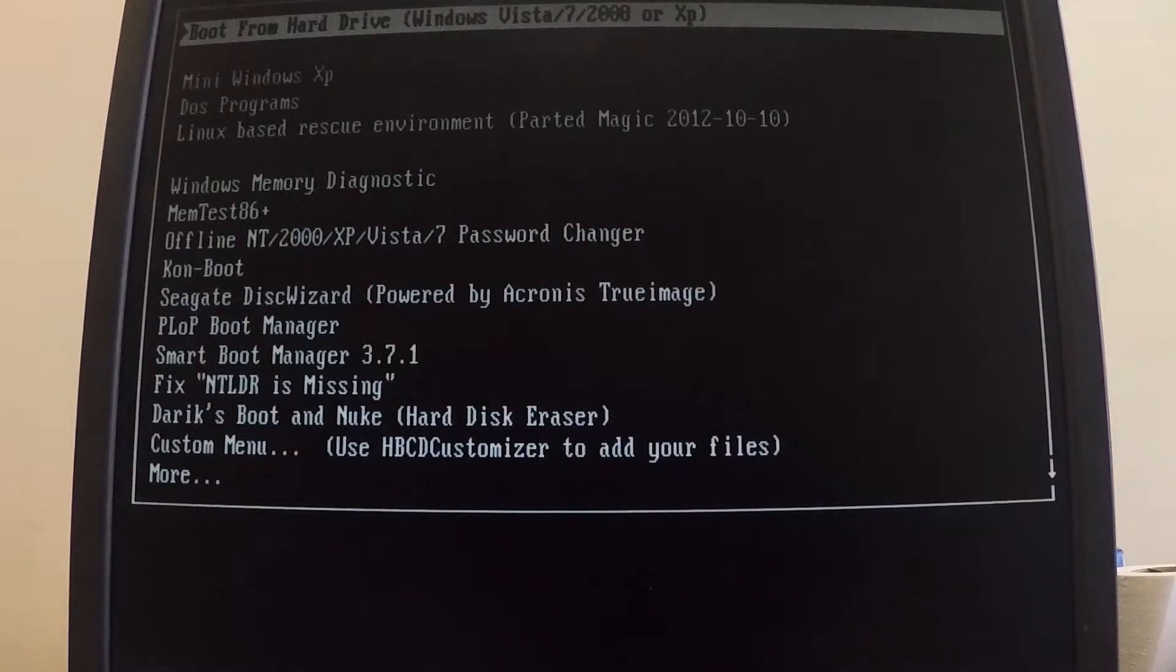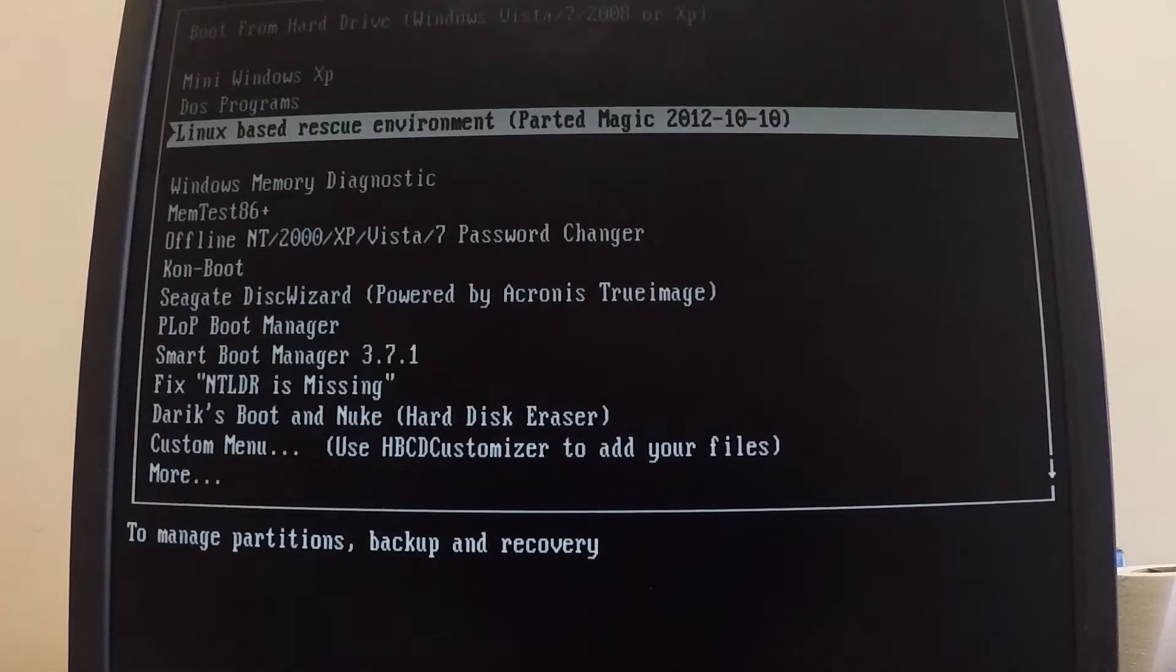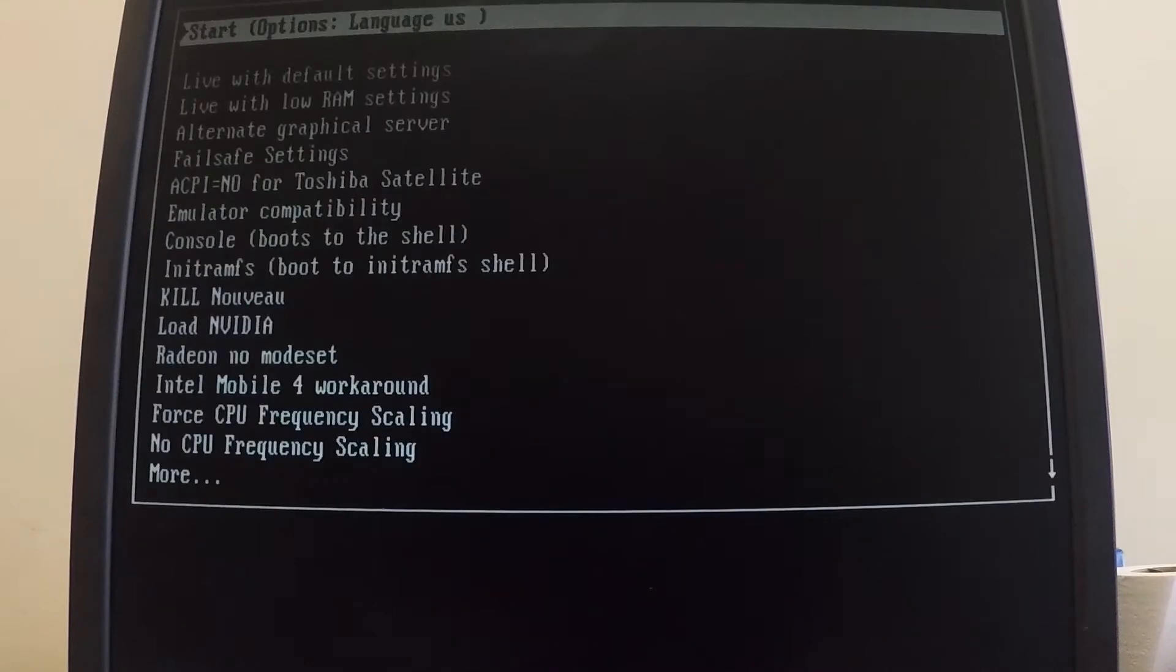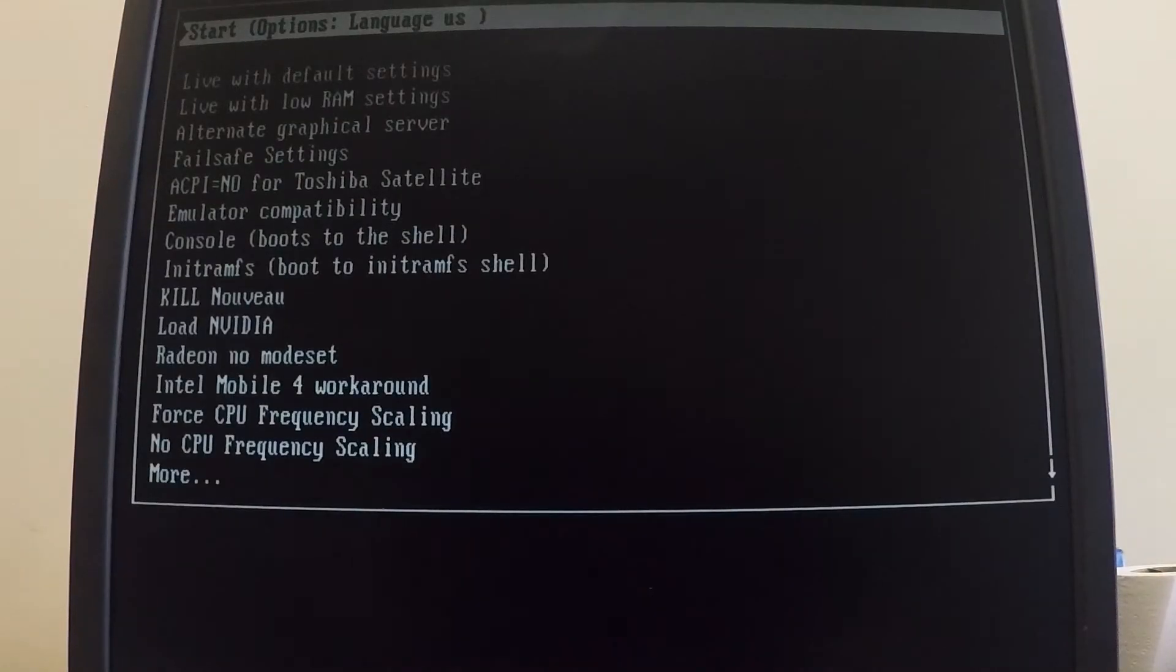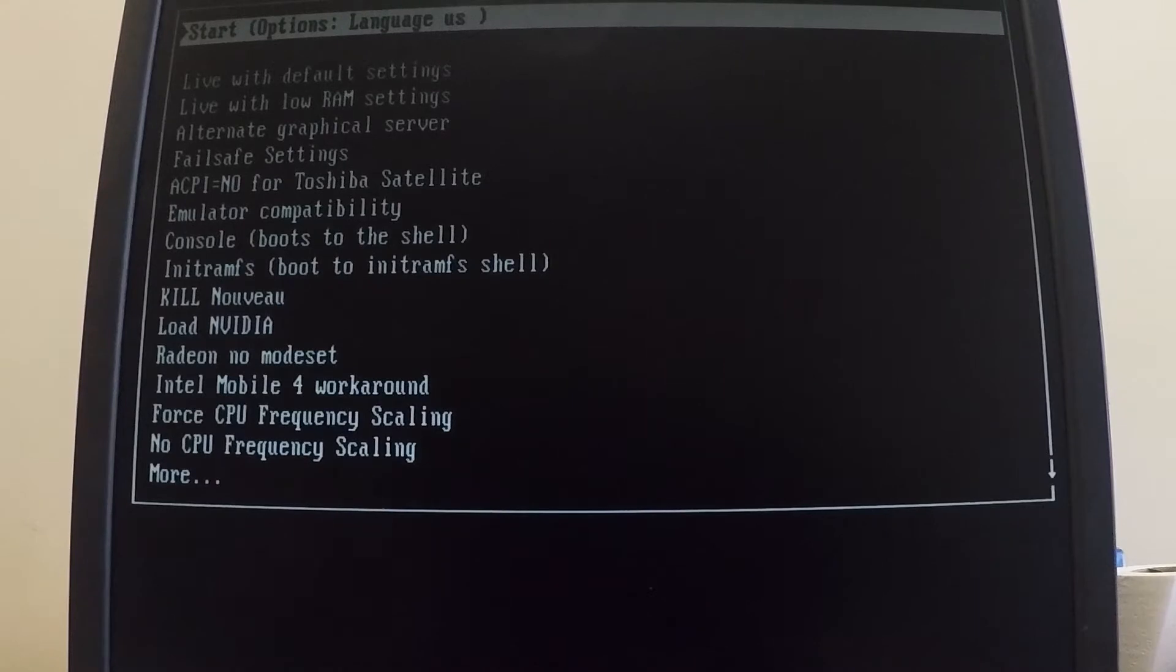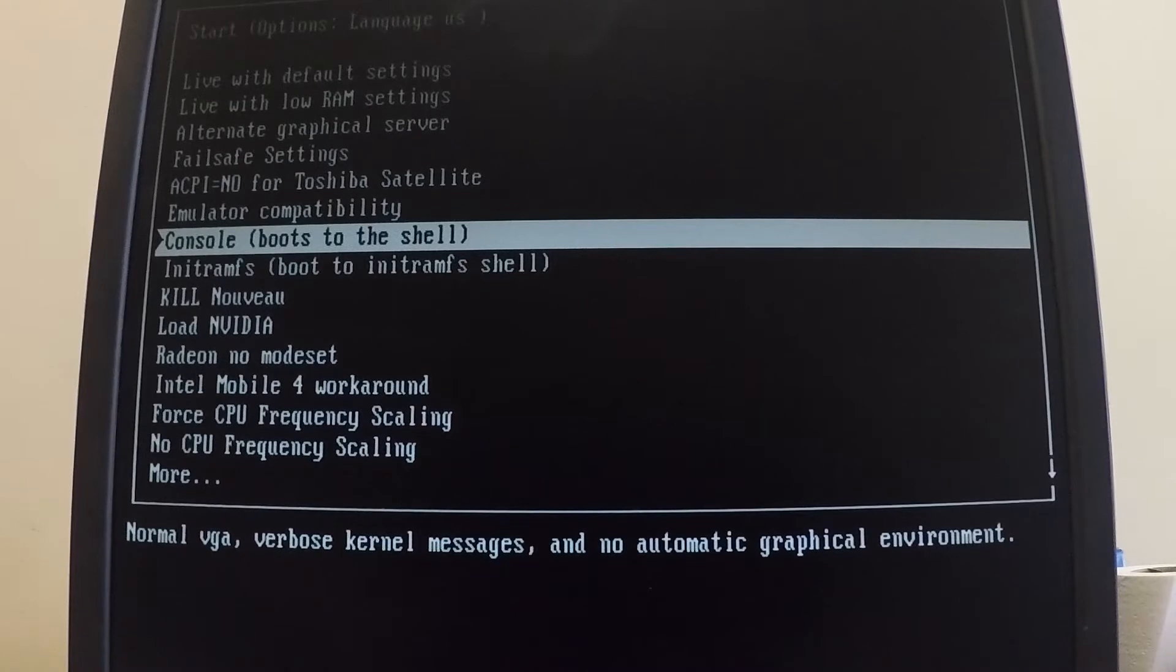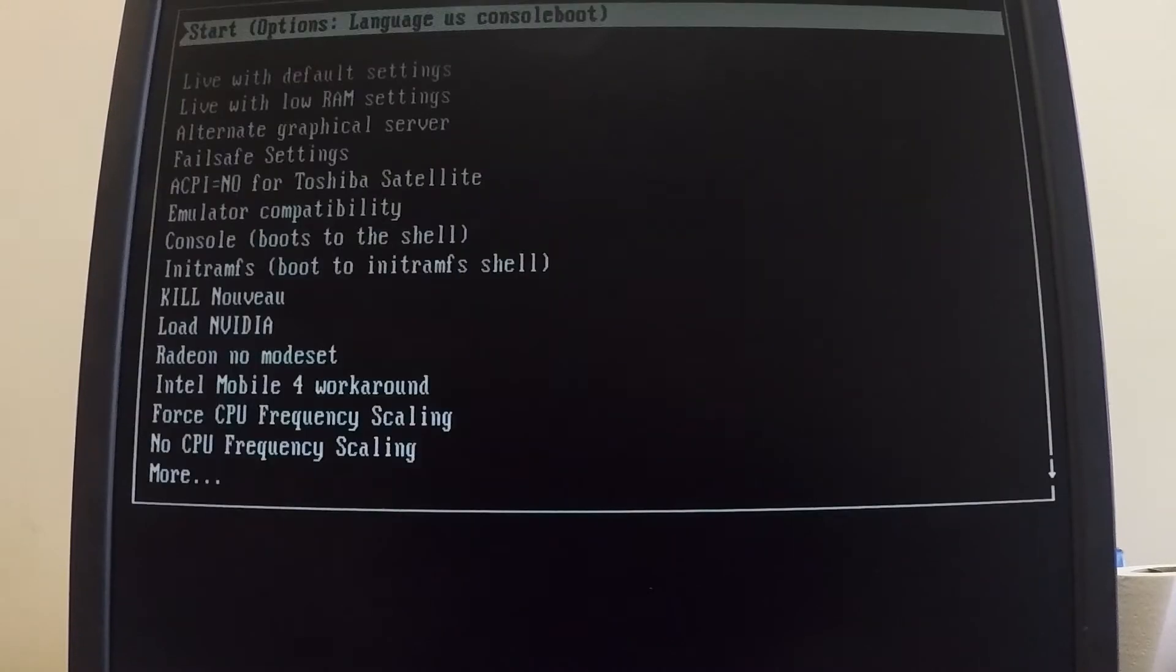So we're just going to come down here and tell it to use a Linux-based rescue environment. This is Parted Magic on here. I don't really need a GUI on here. It does have the option to boot into a GUI. For what we're doing, I'm basically just using the command prompt. So we're just going to choose console here just to hopefully speed things up a little bit because it can be kind of slow. So we're going to go ahead and choose that and wait while Linux boots up here.